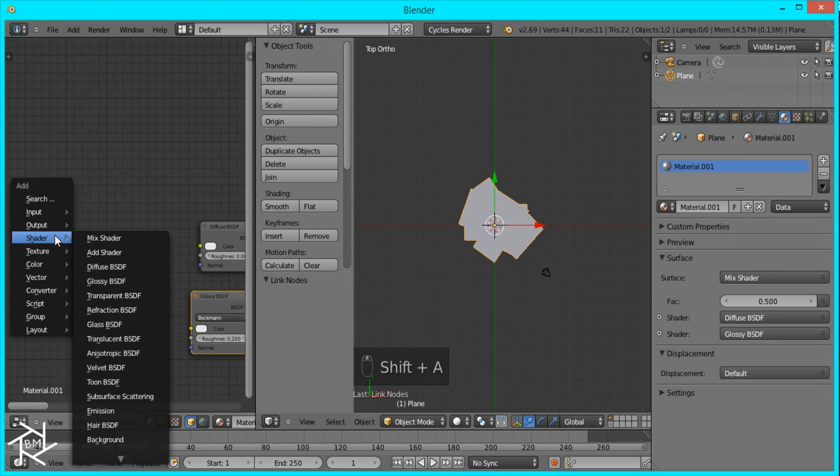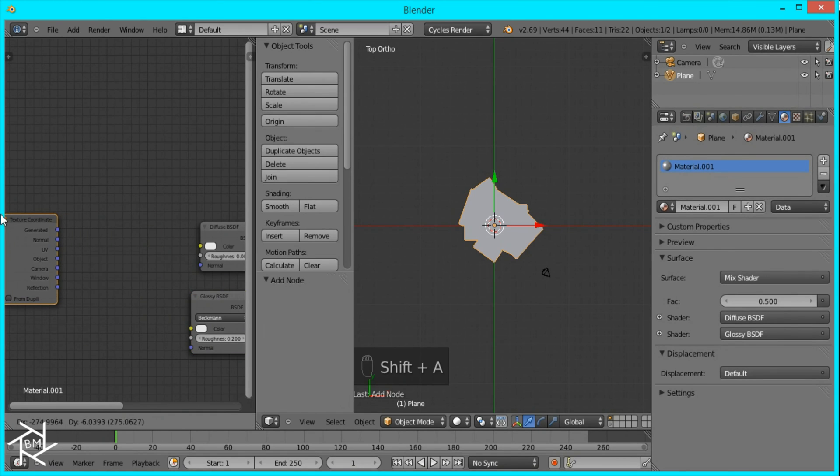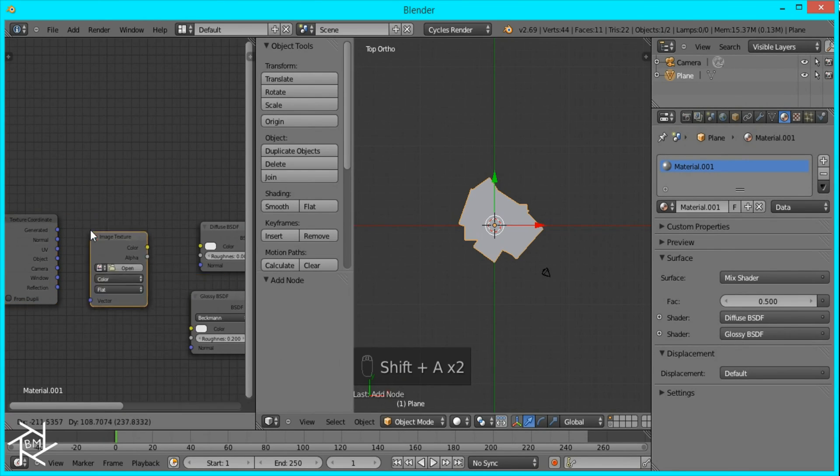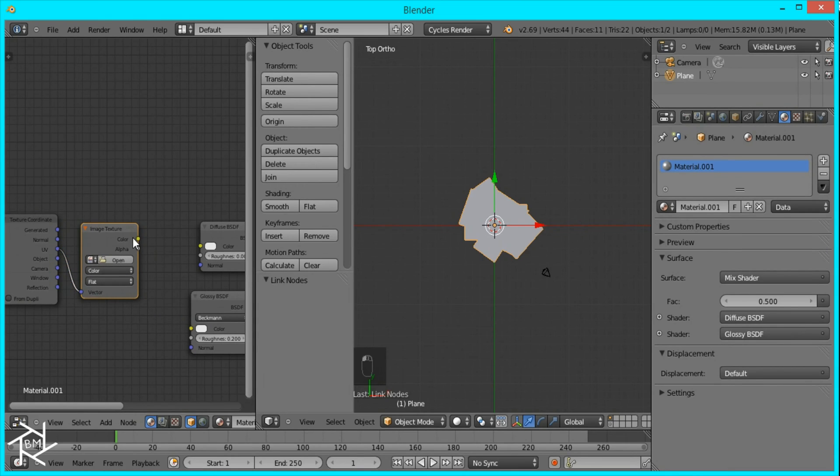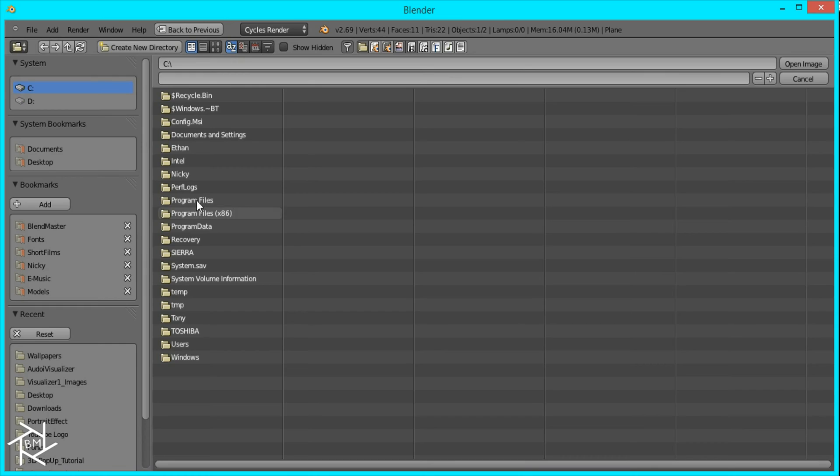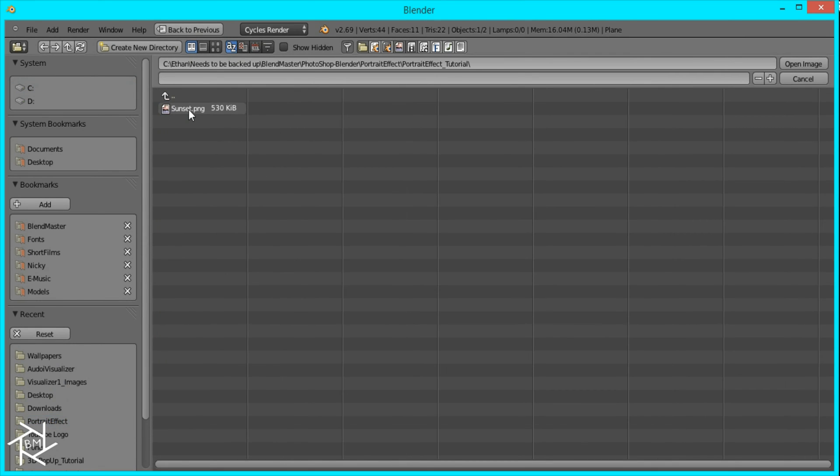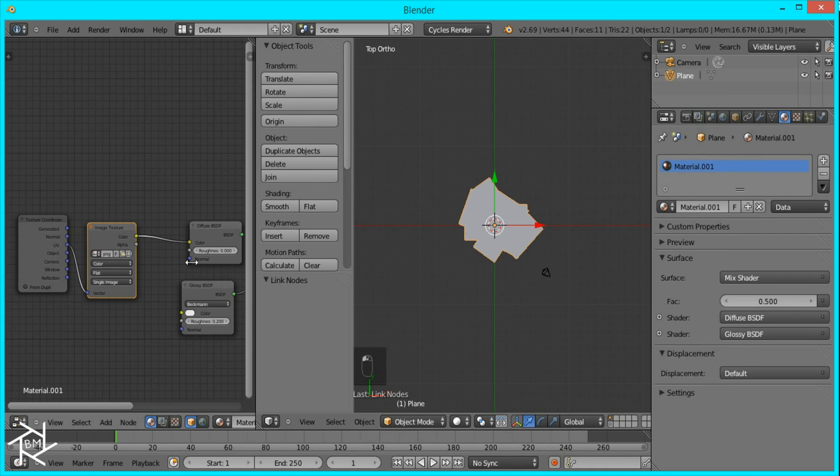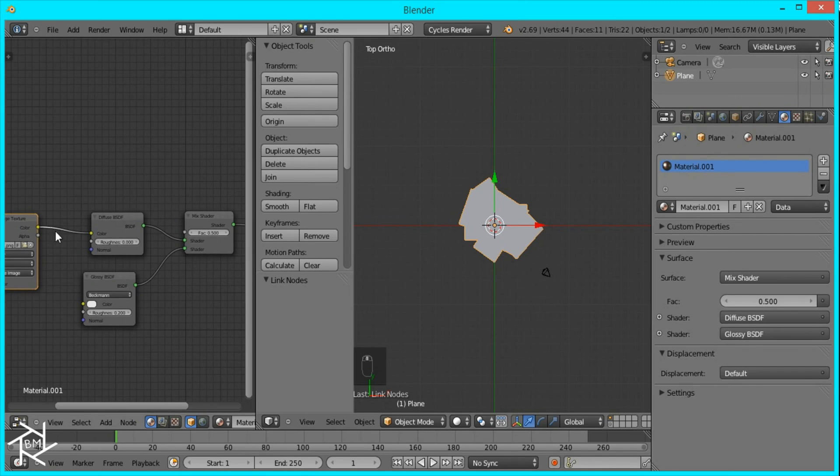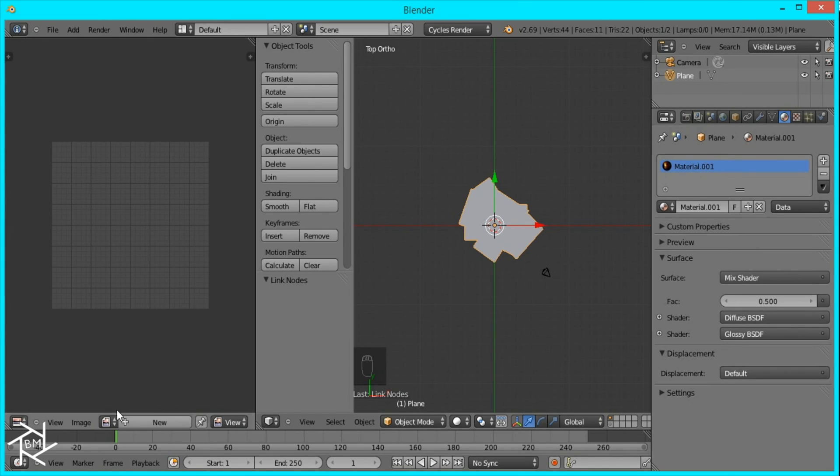I'm going to add a texture coordinate node and an image texture. So UV there and we'll just open it. I'll plug into the glossy shader as well.